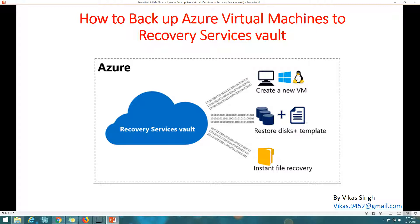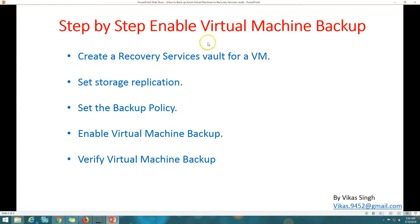We have a VM — which can be an Azure virtual machine, Linux, or Windows — and we are going to store the backup in a recovery service vault. Whenever we want to recover it, we can recover the disk, use a template, or instantly recover an individual file or folder. Microsoft recovery service vaults provide different mechanisms to backup and restore. Here's the step-by-step guide to enable virtual machine backup.